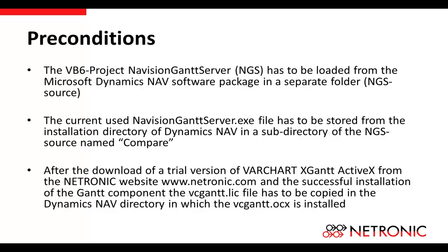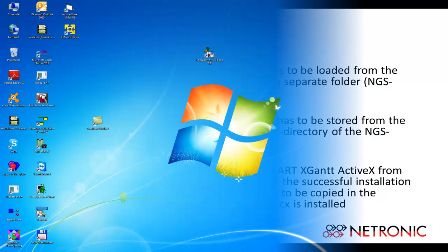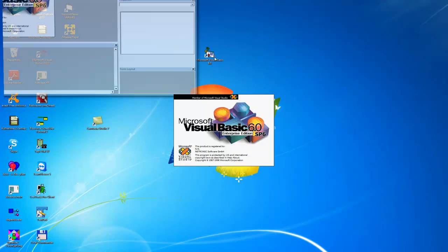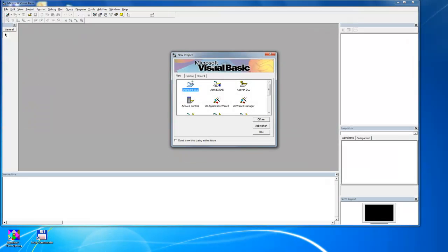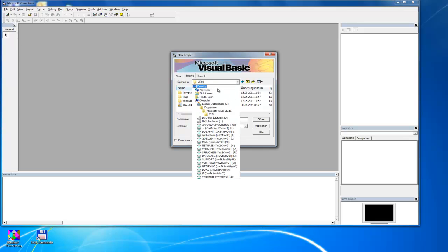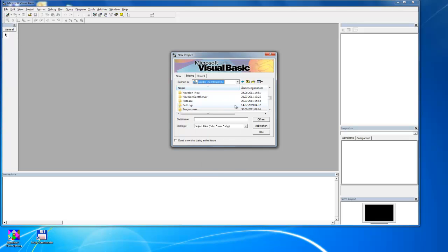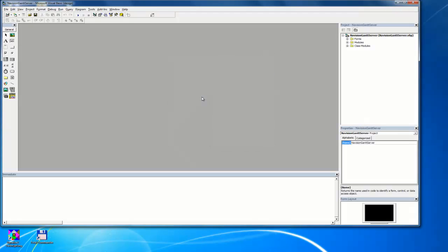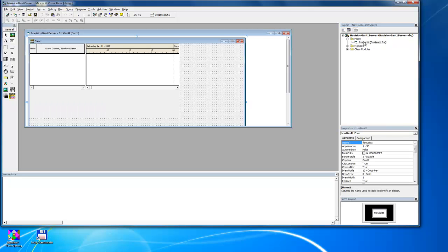With that, the changes can be applied by first starting Visual Basic 6 and opening the project in Navision Gantt server. Under the Forms menu, the FRM Gantt file has to be opened and the graphical component VarChart XGantt has to be marked with a left click.